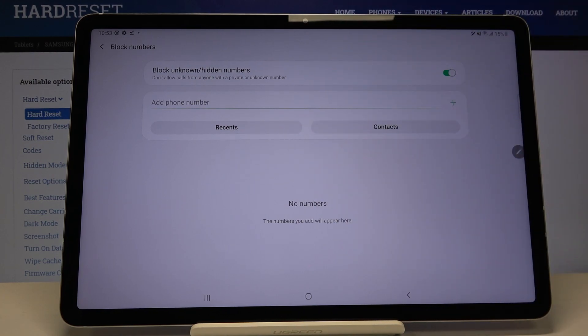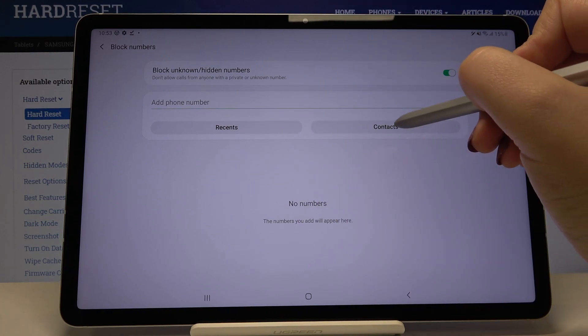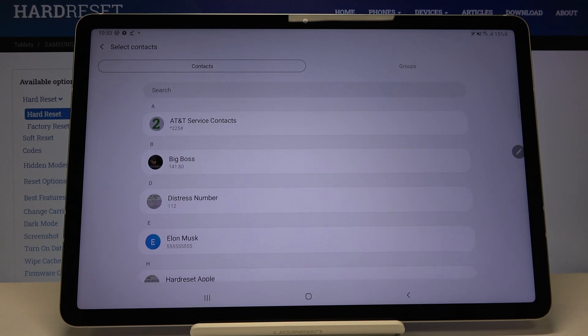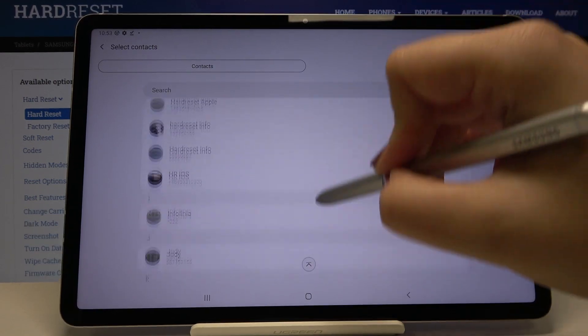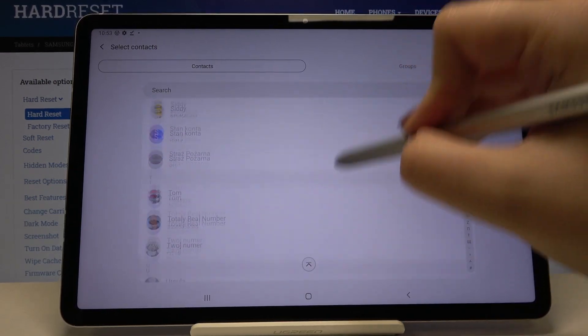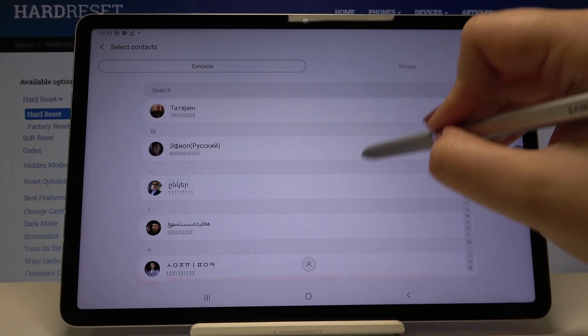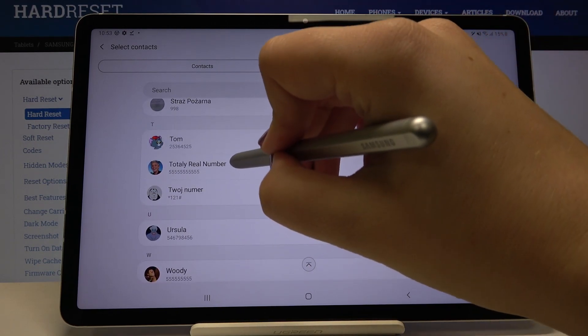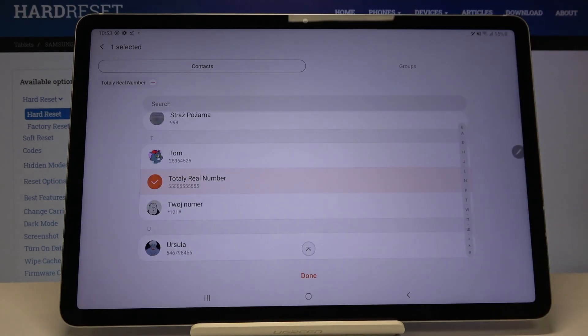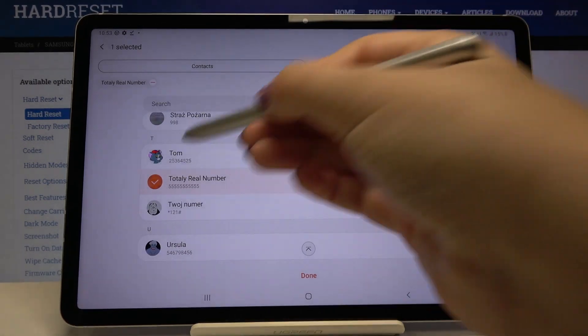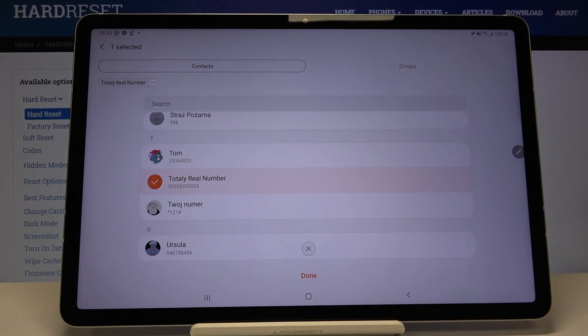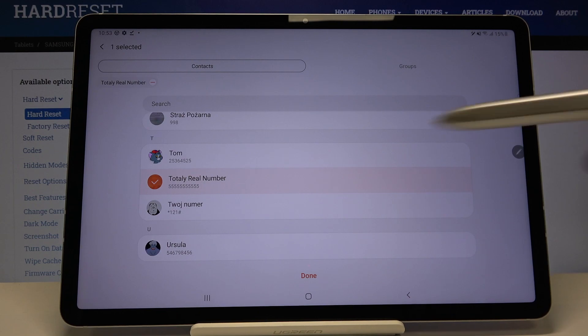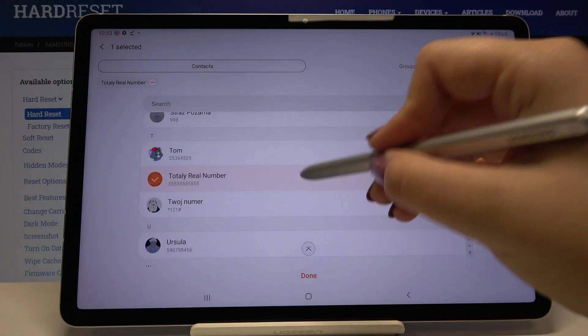So let me show you how to choose something from contacts. Simply tap here and here we've got our contact list. Now we have to choose the one we want to block, for example this one. Simply tap on it and as you can see now it is chosen.